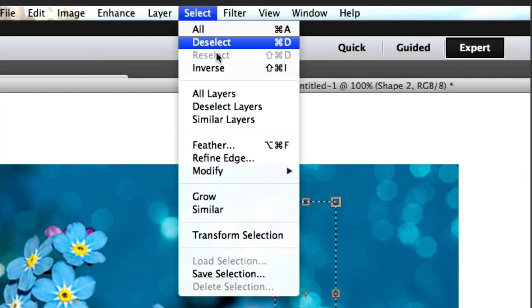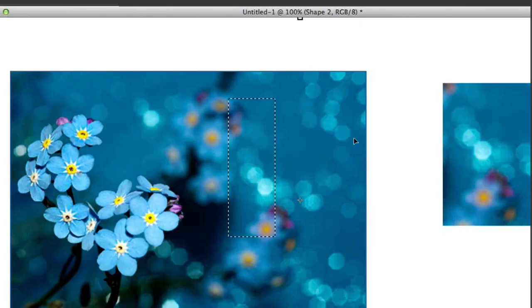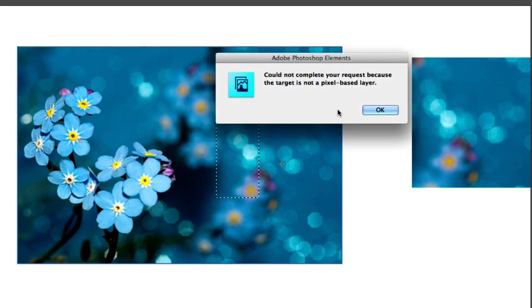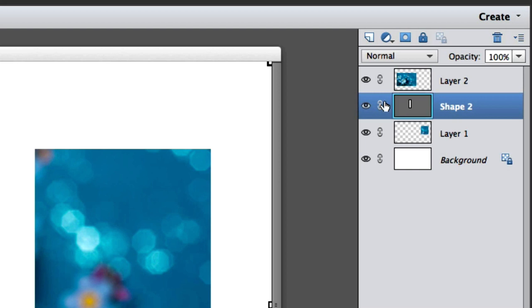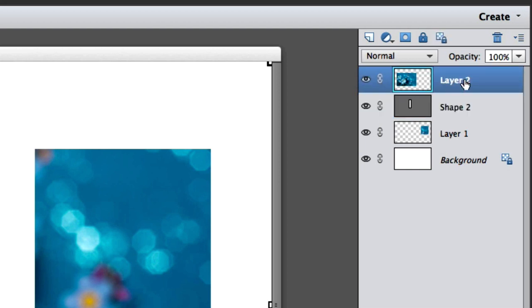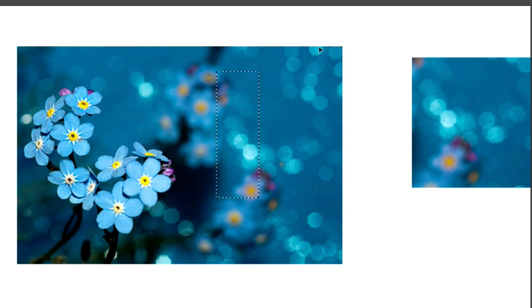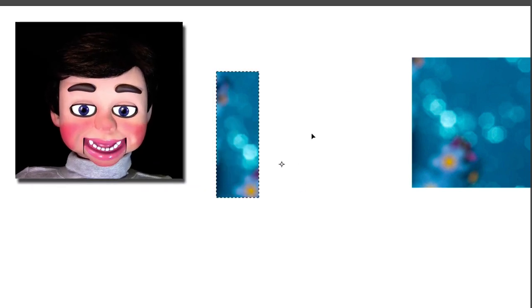Now the image is already in front of the shape so I'm going to go to Select and Inverse. But I get an error — could not complete the inverse. What's going on is we can't have the shape layer selected; we have to have the image layer selected for this to work. So now we can go ahead and hit Delete on the keyboard and there it is.